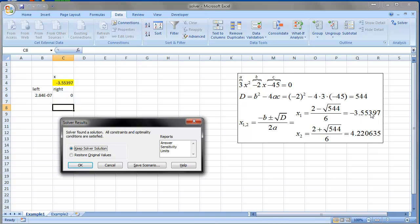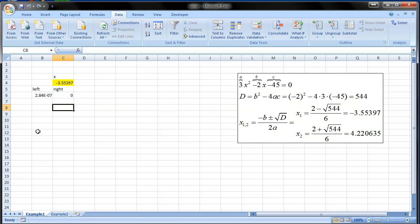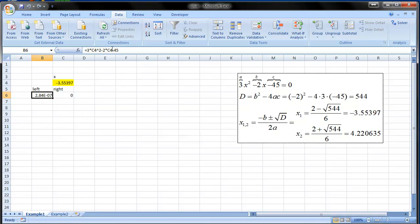And there we go. It's the very same number. So that was the first solution.